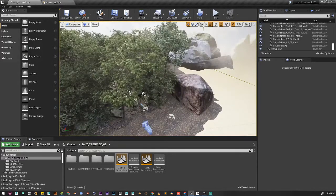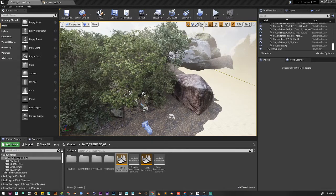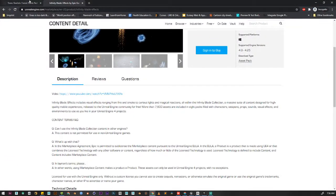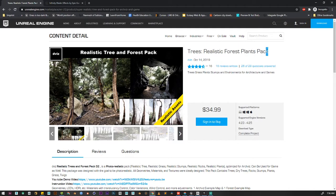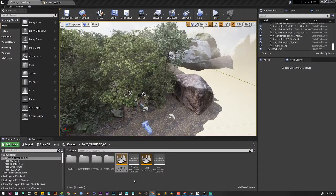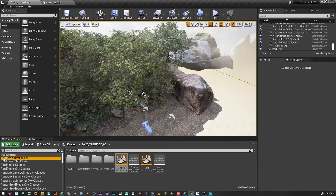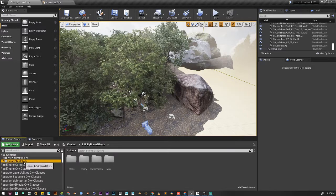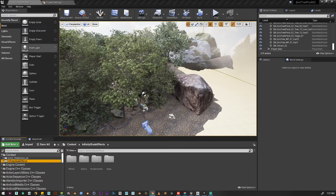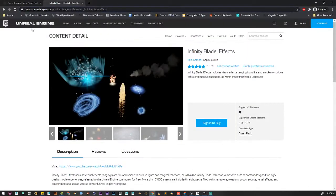This is what I found from Unreal Engine Marketplace, and this asset is called Trees Realistic Forest Plants Pack. You can download it. I'm also using another asset pack called Infinity Blade Pack, which is actually free and you can also download it from Unreal Engine Marketplace.